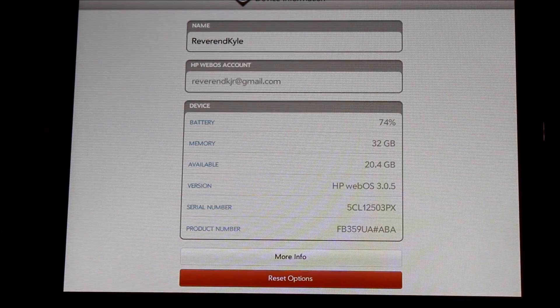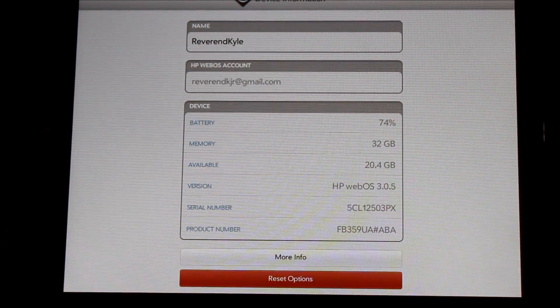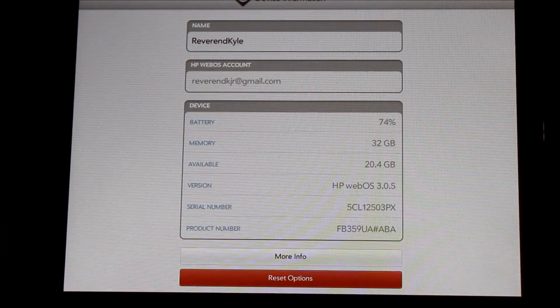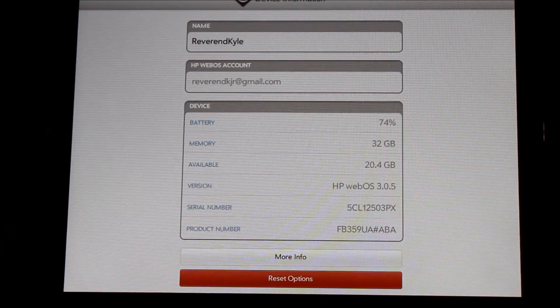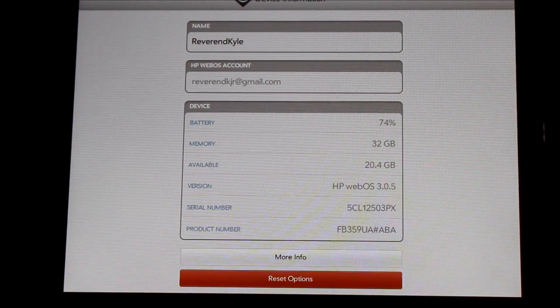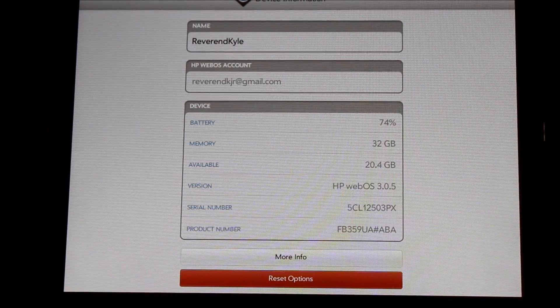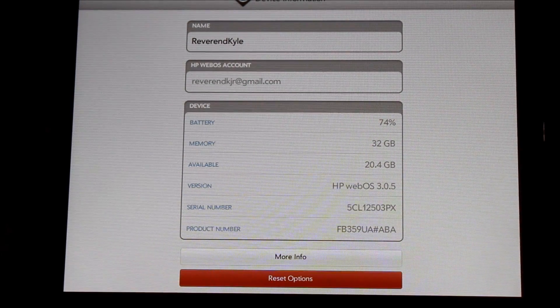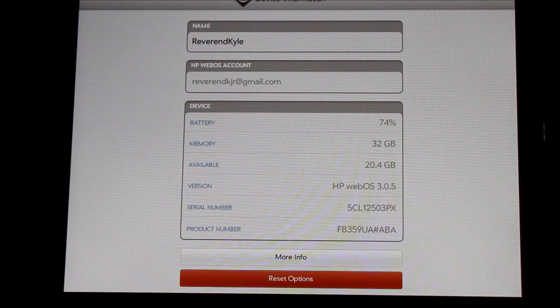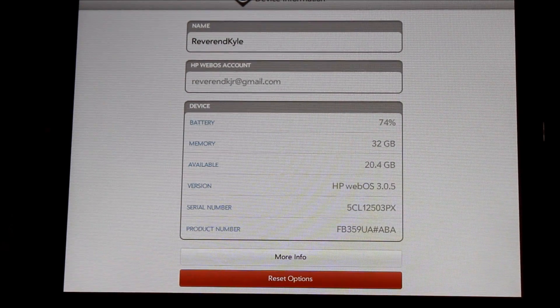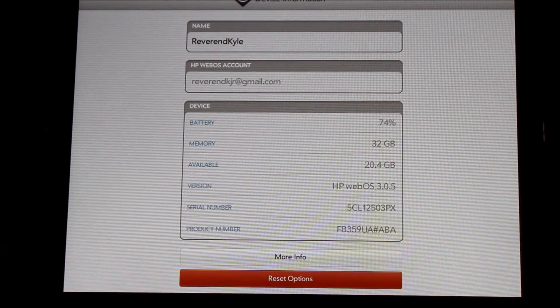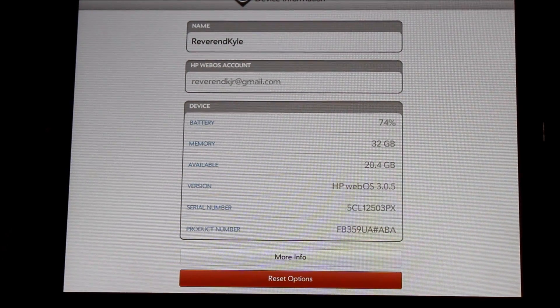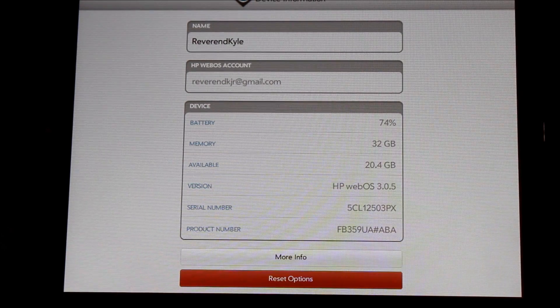This has been Reverend Kyle demonstrating for you how to upgrade your HP TouchPad webOS to the new 3.0.5. And again, if you were running Android, this did break it, so we will install that in the next video.